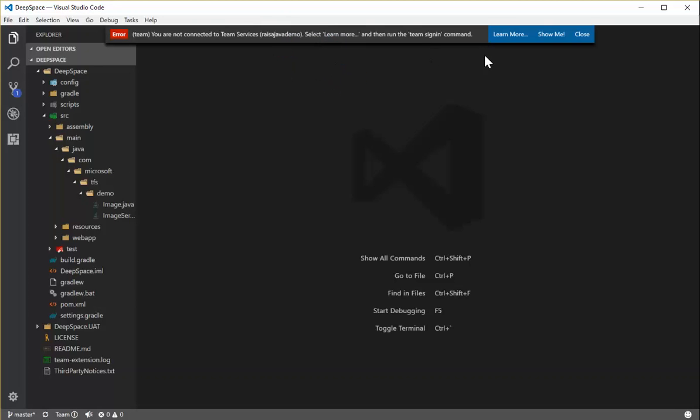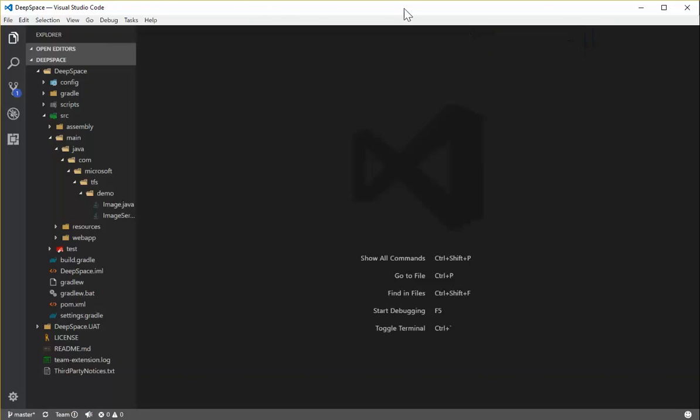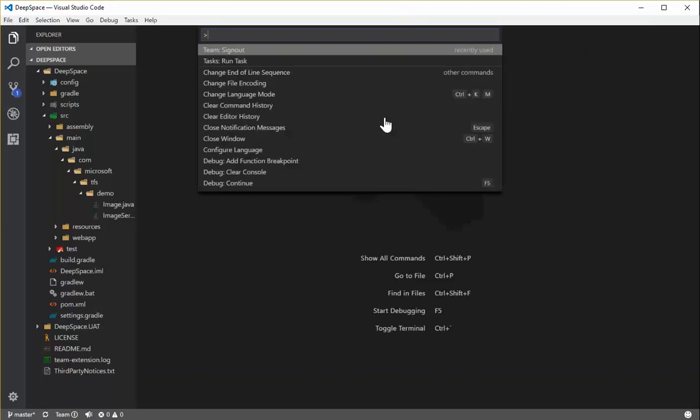I can either select the Learn More button and go out to a web page to read more about how to get access, or I can click the Show Me button that will start this video here on YouTube. I'm going to close this and run the sign-in command, the team sign-in command.